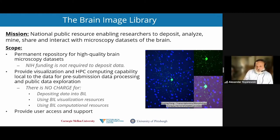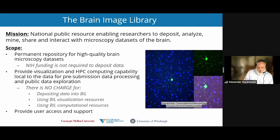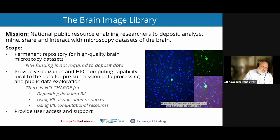Since many data sets that we receive are quite large, we also provide extensive computational access to our data through a unique high-performance computing facility. There is no charge for depositing data into BIL or using any of our services, including user access and support.